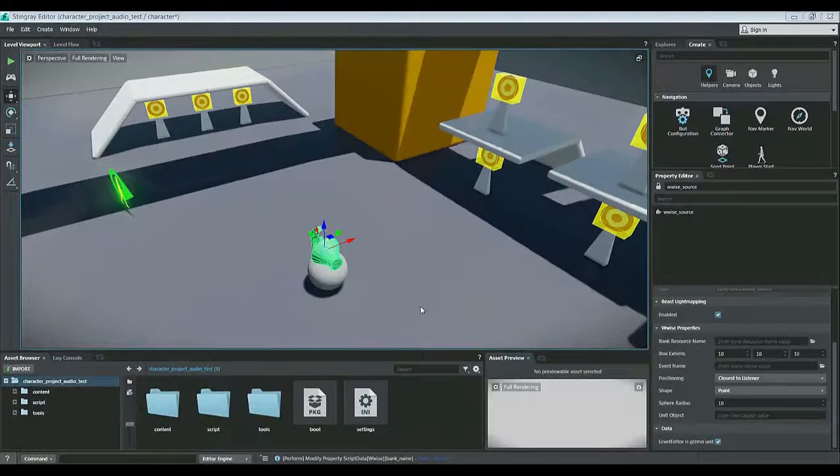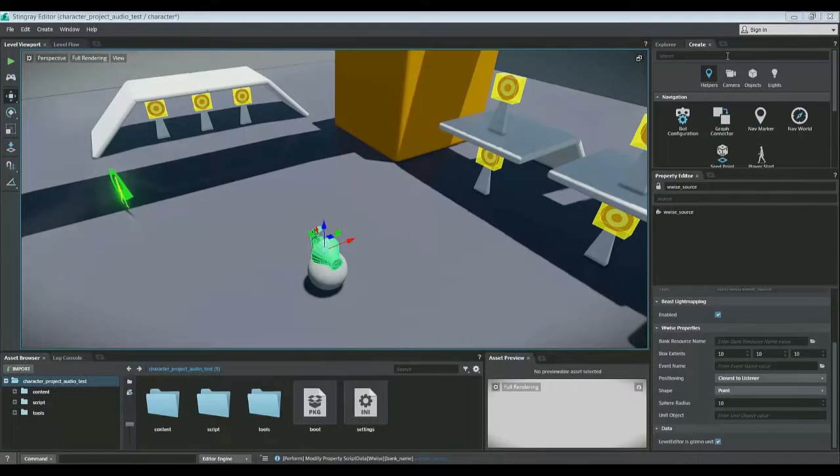Hey everybody, today we're going to go over audio sources, how to create them, and how to adjust their properties.